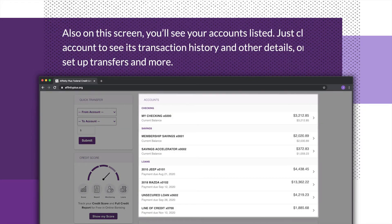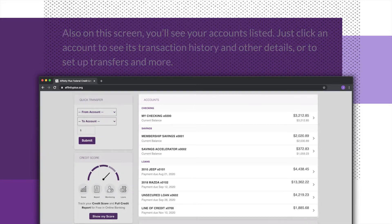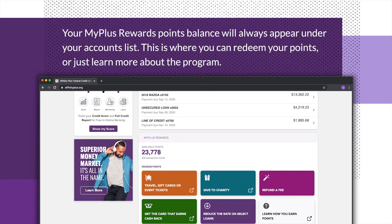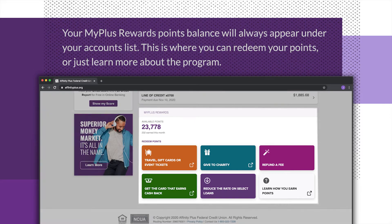Also on this screen, you'll see your accounts listed. Just click an account to see its transaction history and other details, or to set up transfers and more. Your My Plus Rewards points balance will always appear under your accounts list. This is where you can redeem your points or just learn more about the program.